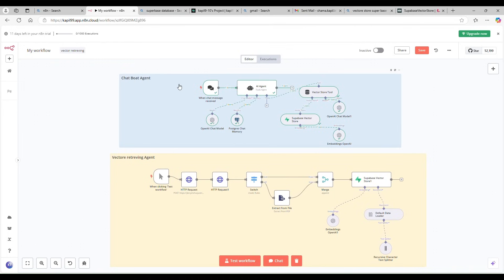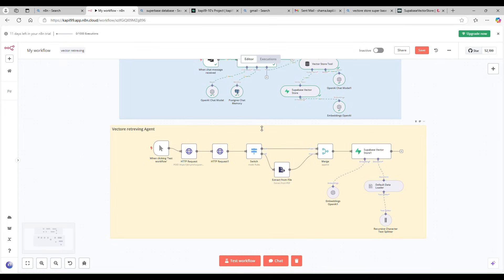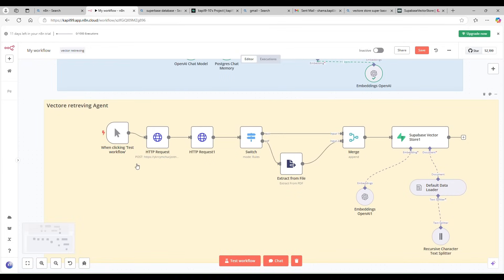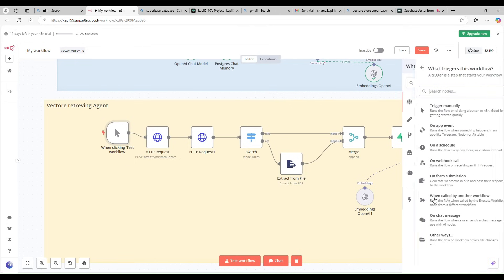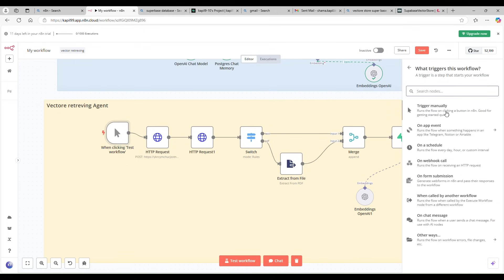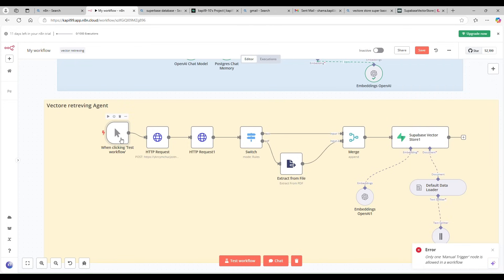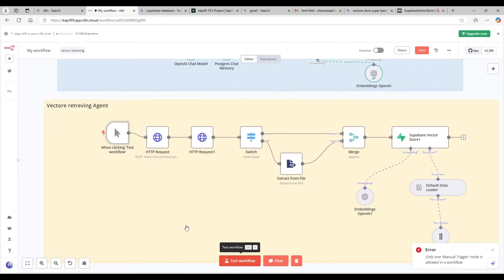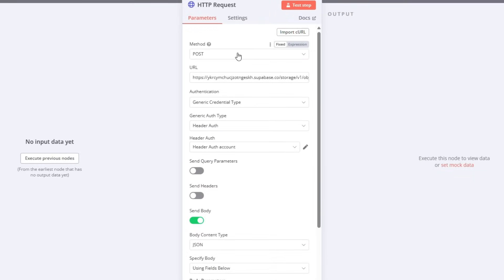Now I'll show you how the chat agent works. First, I'll show you how I'm generating those embeddings. I have a trigger — a manual click trigger. Go to Triggers and select the manual trigger. It's very simple: just click 'Test Workflow.' I'm using an HTTP request — it's a POST request to my Supabase to get my files.